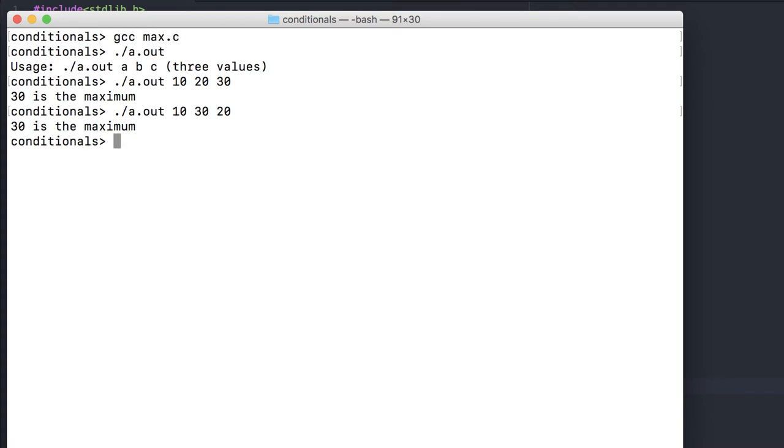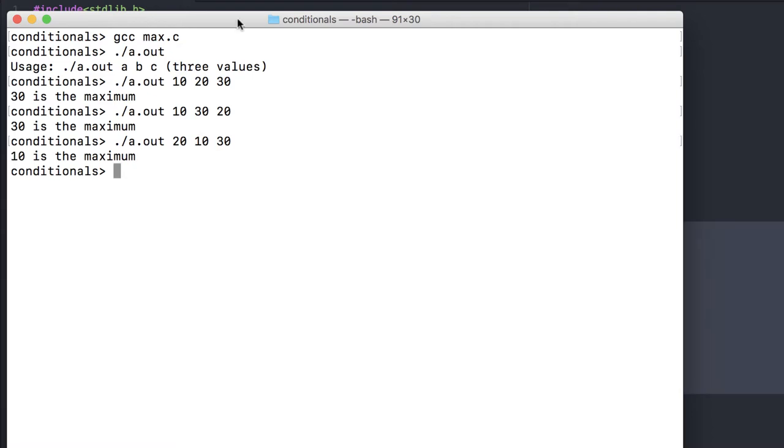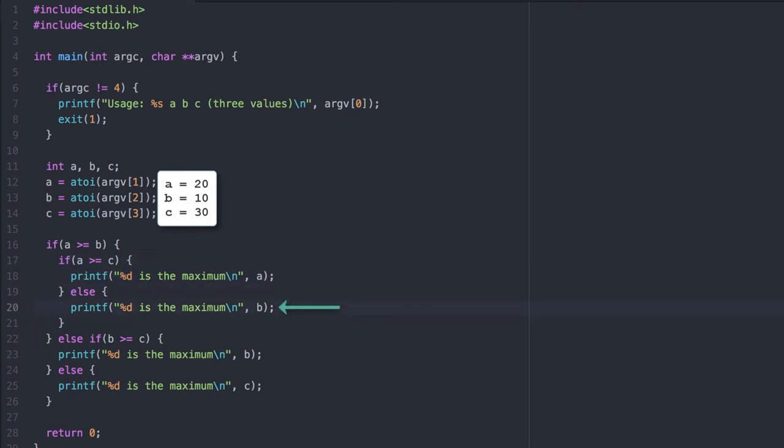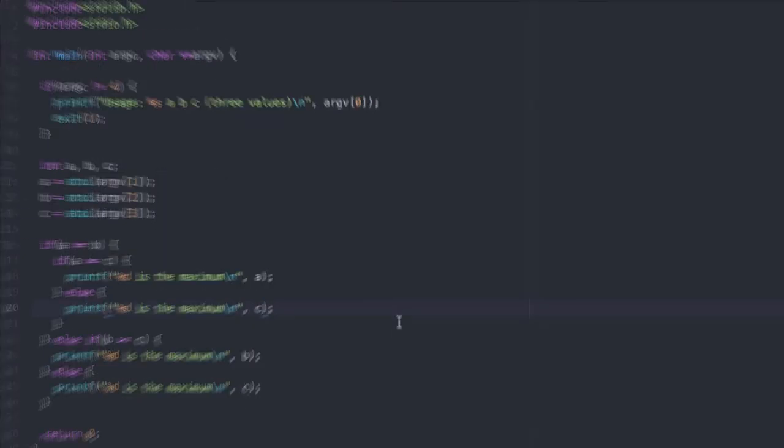It still works. And now we found an error. Let's go back over our code. Our first condition evaluates to true, because 20 is greater than or equal to 10. Our second condition evaluates to false, because 20 is not greater than or equal to 30. And so this statement ends up getting executed. But at this point B is not the maximum. C is.